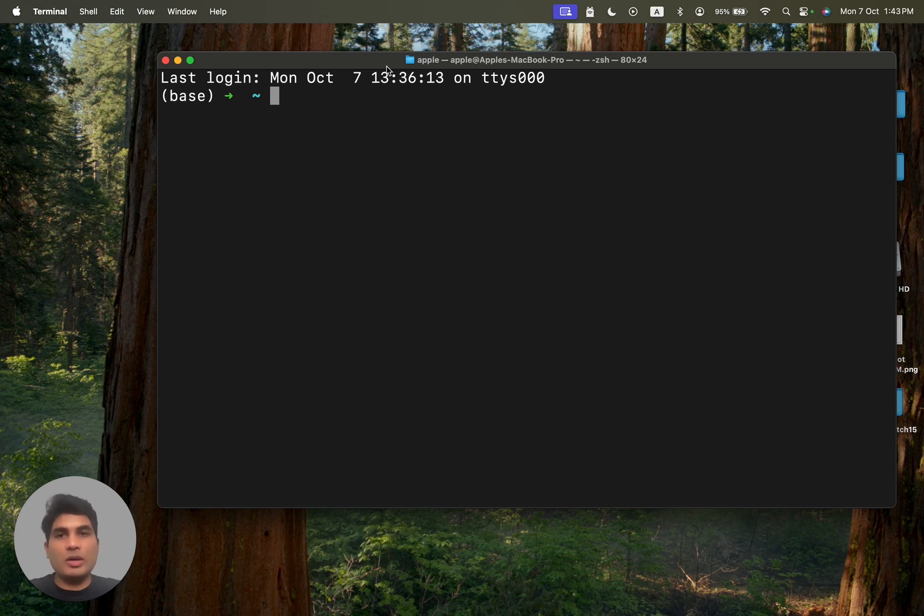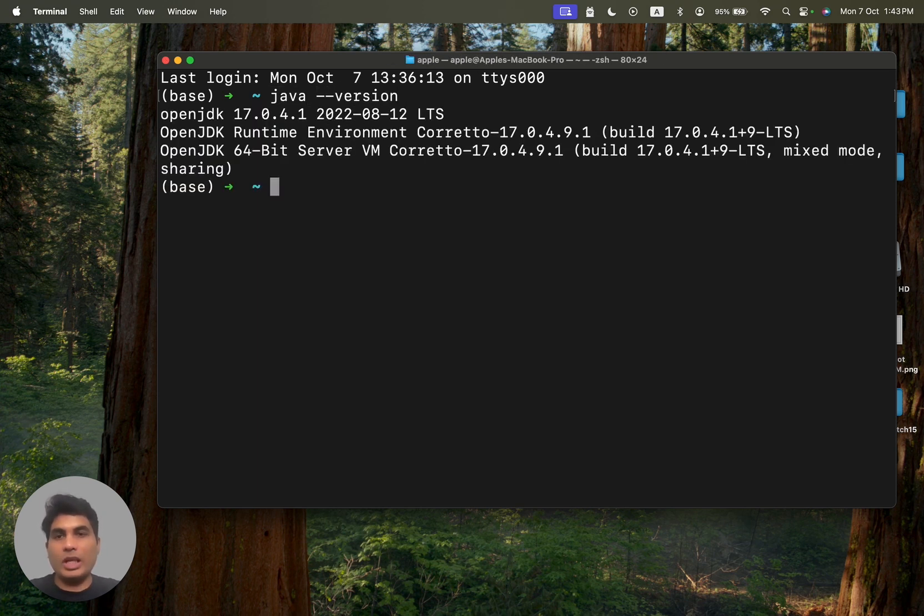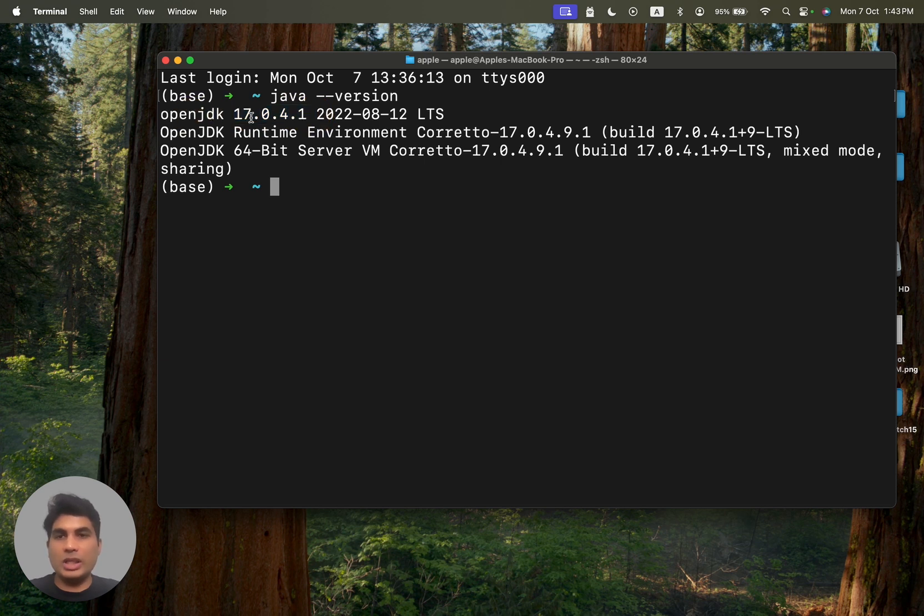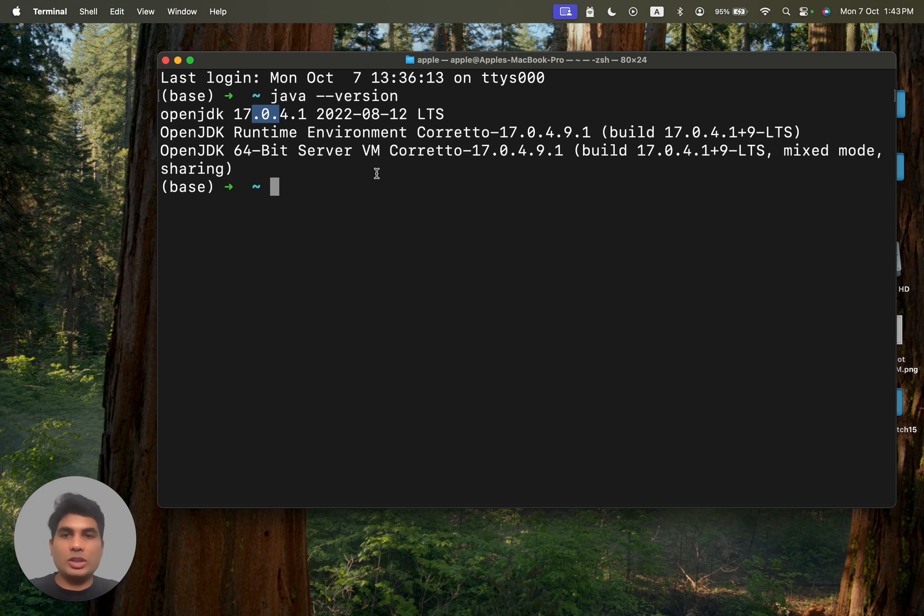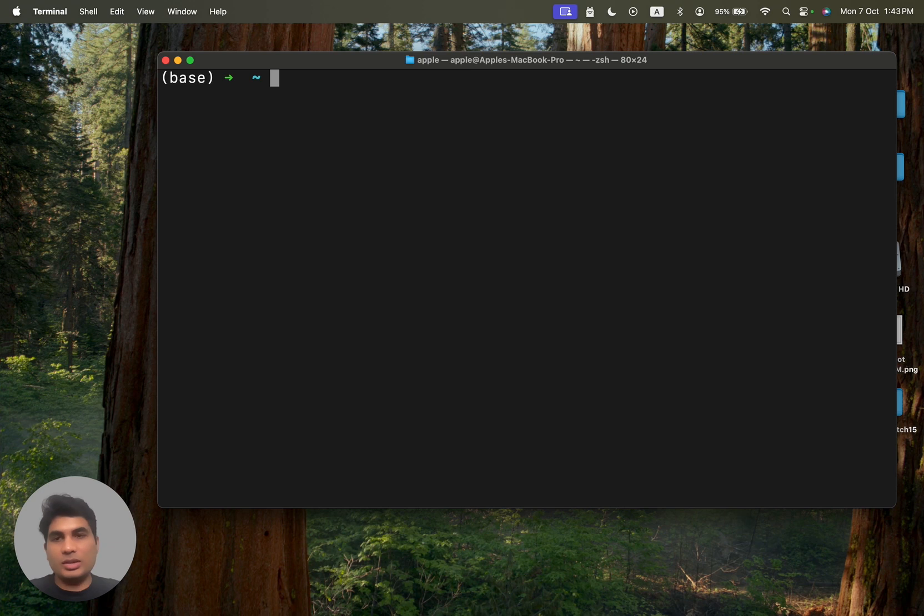And this is how you can verify whether Java and Homebrew is available on your computer or not. So all you have to do is type java-version. If you see a version like this, openjdk17.something and you do not get any errors, that means you have already installed Java on your computer and you do not need to do anything extra. You can simply follow my next instructions to install Maven.